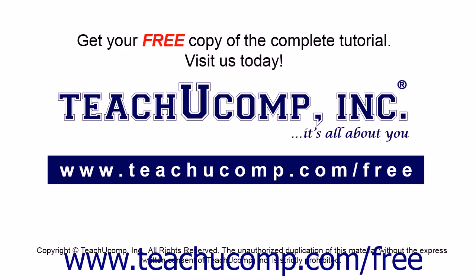Get your free copy of the complete tutorial at www.teachucomp.com/free.